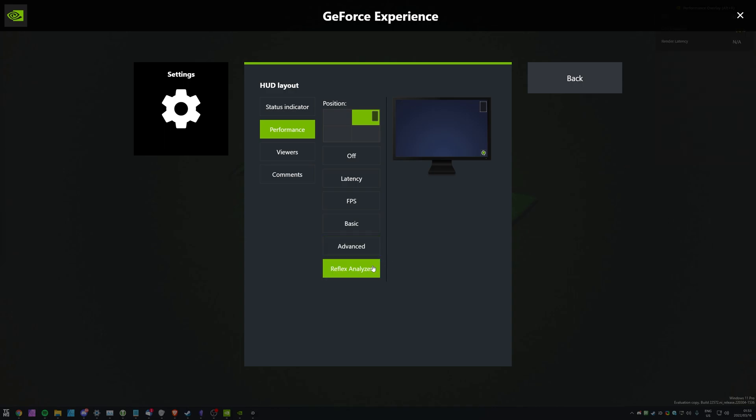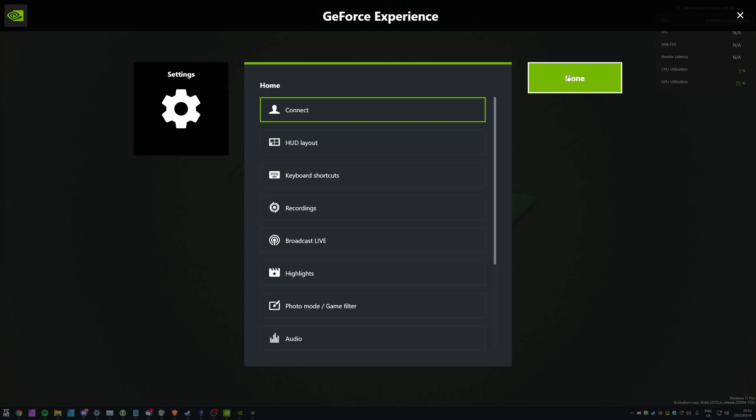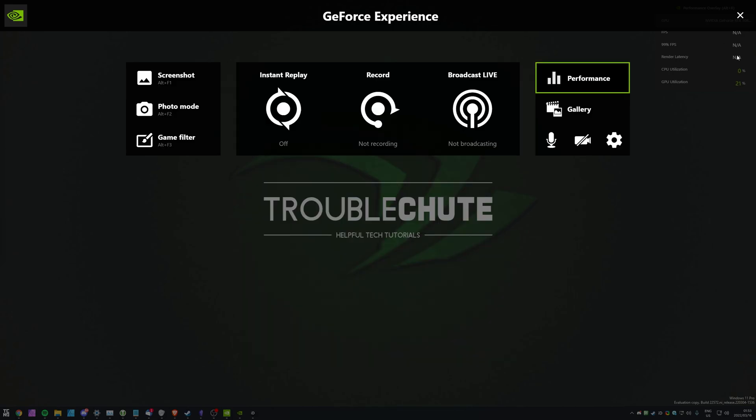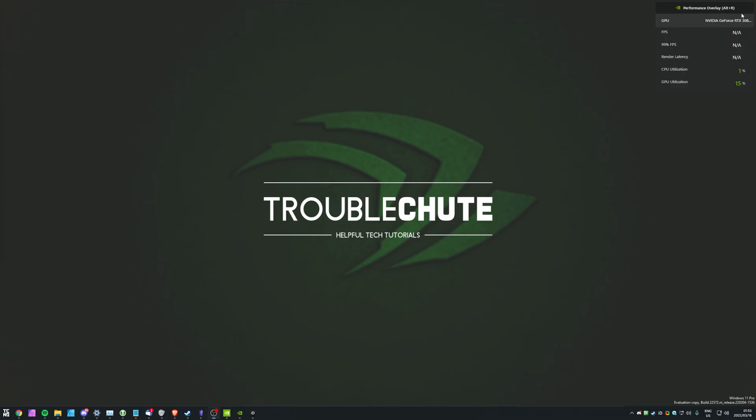The Reflex Analyzer page over here only really shows you GPU utilization and render latency, so it'll be useful for more people over others. If I were you, I'd set it to BASIC and leave it there. Click back, and done, and we can close out in the top right.